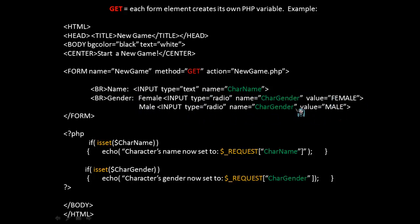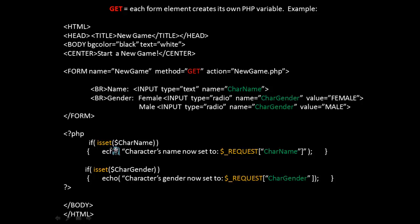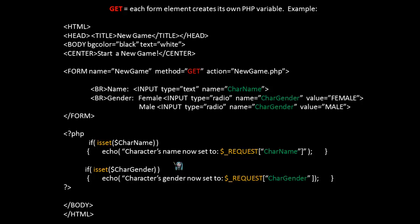When they click the submit button, the method will be GET. So what happens in our PHP? We're using the IS SET method to determine whether or not we actually have a value for care name and care gender. If we do, then we'll display the character's name and what it's set to. And if we do for gender, we'll display the character's gender and what it's set to. The chief characteristic I want you to notice here is how those values are accessed. In this case, each variable is distinct and separate, care name and care gender.